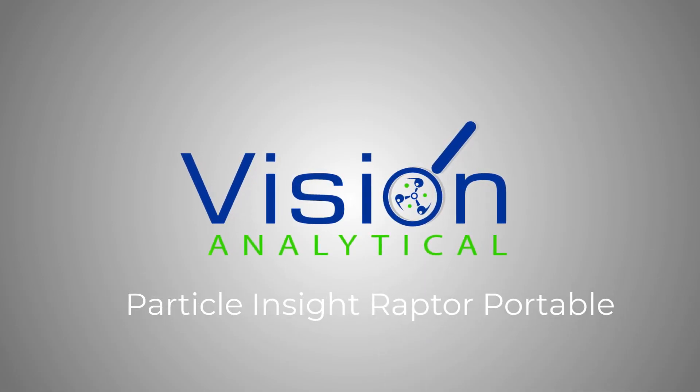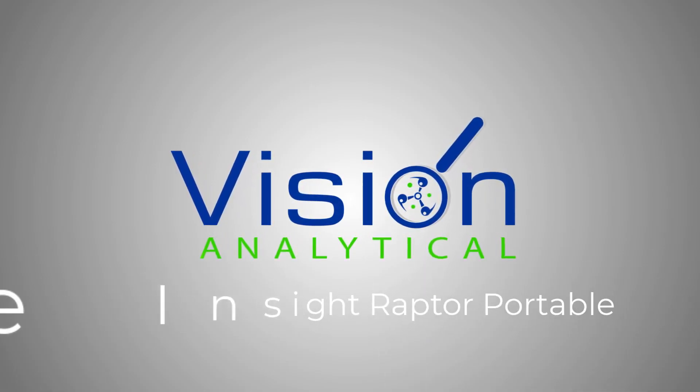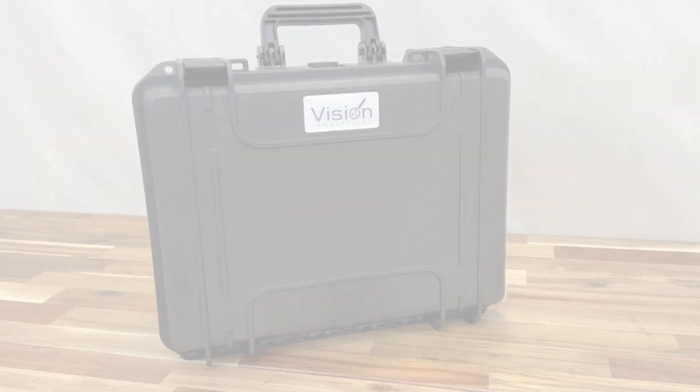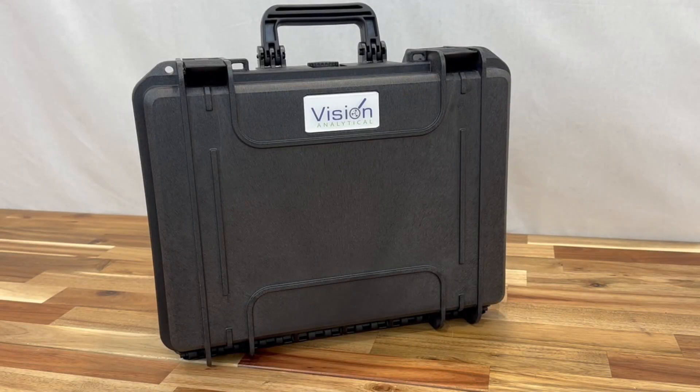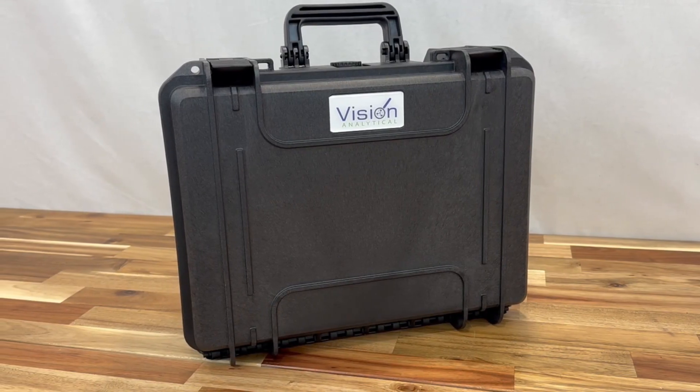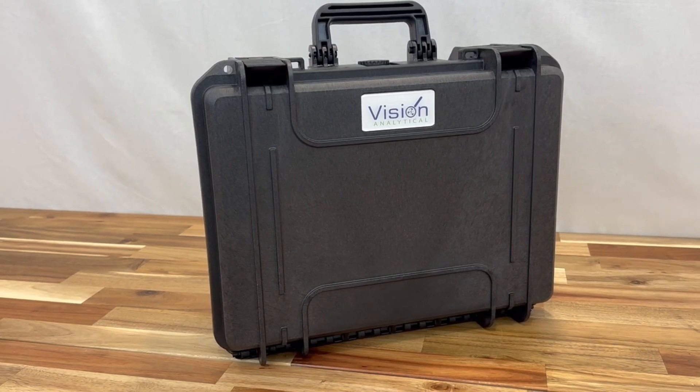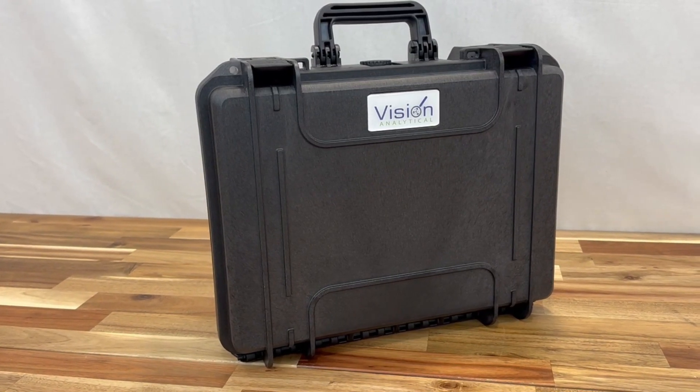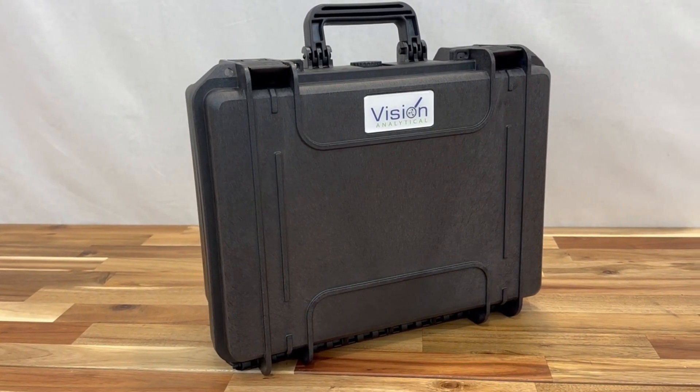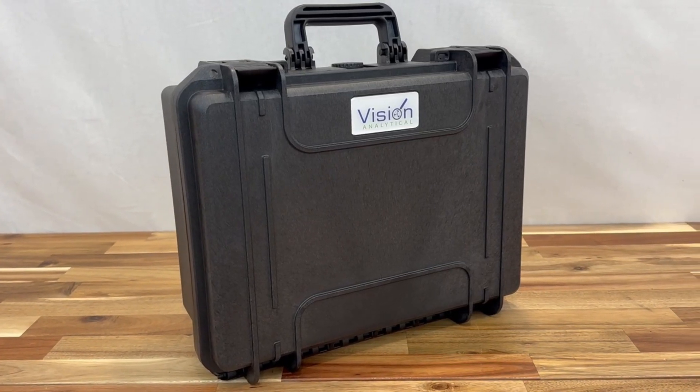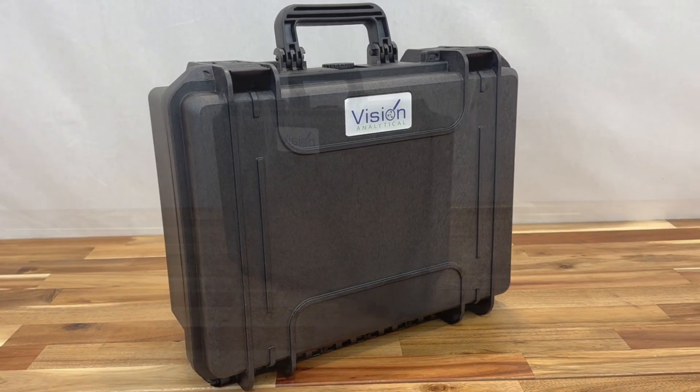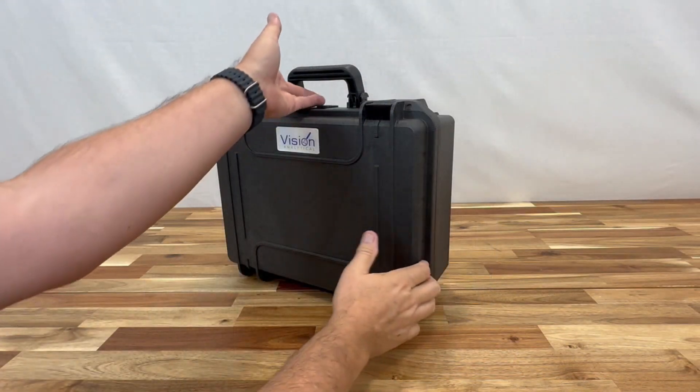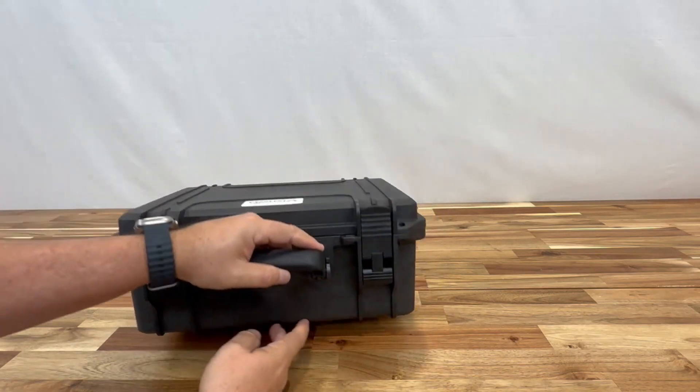Vision Analytical is happy to present the new Particle Insight Raptor Portable system. This is the latest addition to the Particle Insight range of products, which use dynamic image analysis to perform particle size, particle shape, concentration, and classification activities.